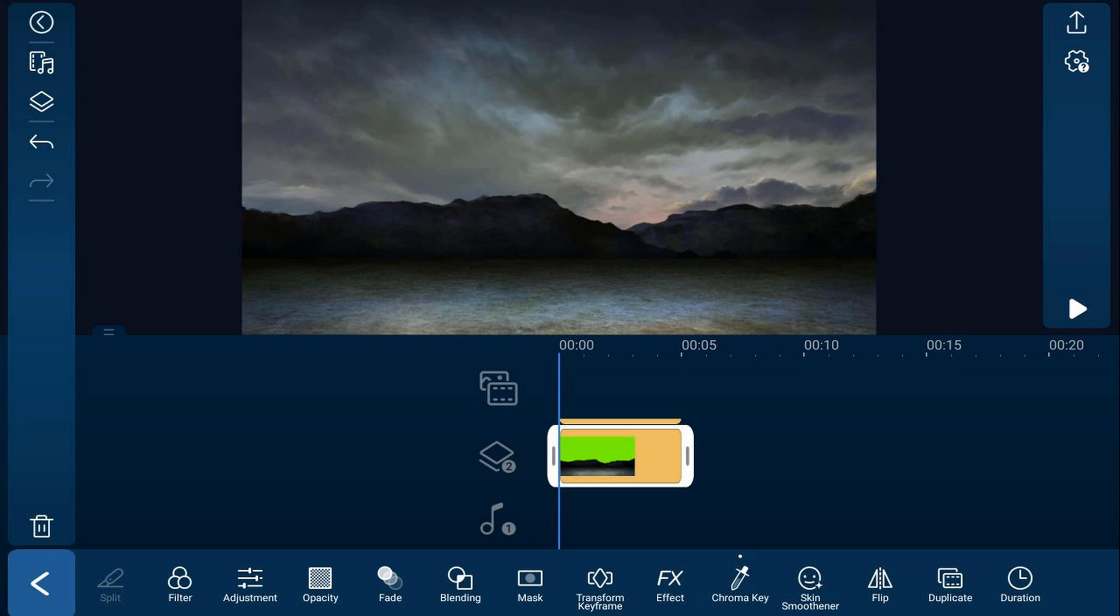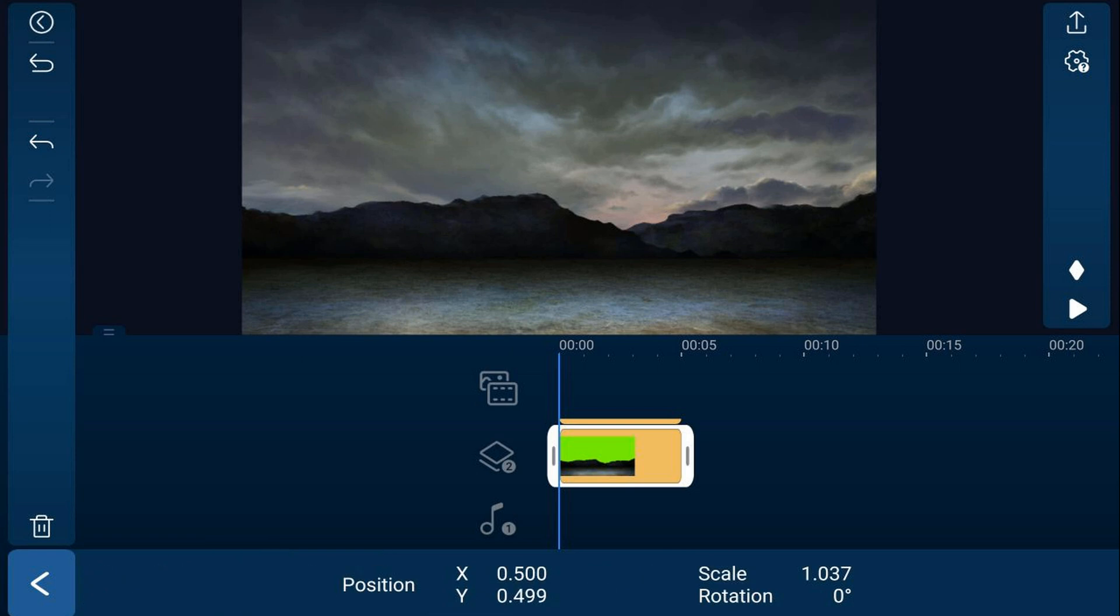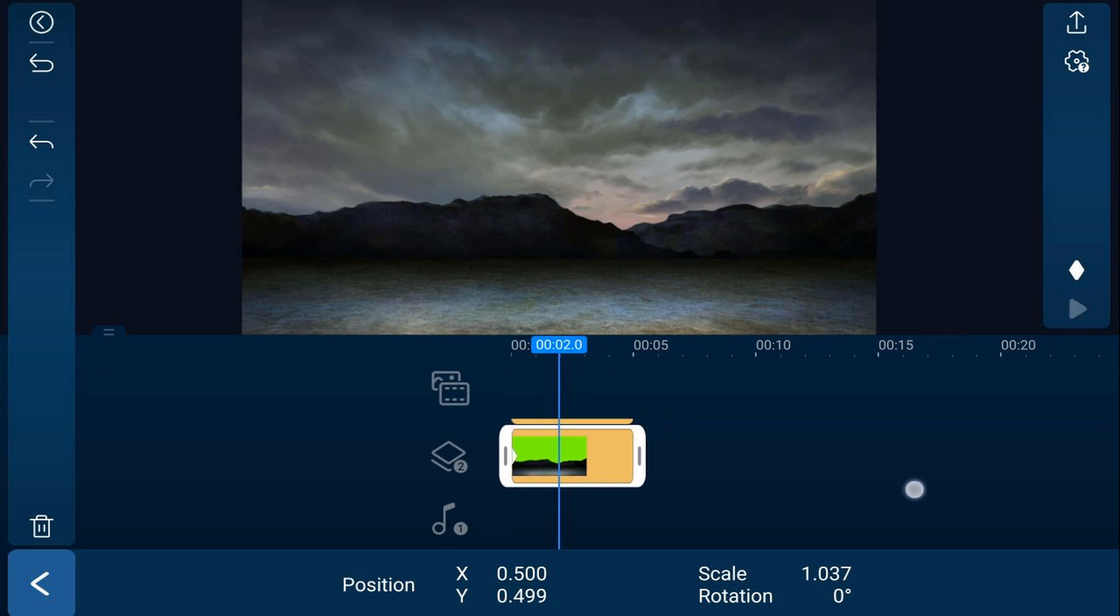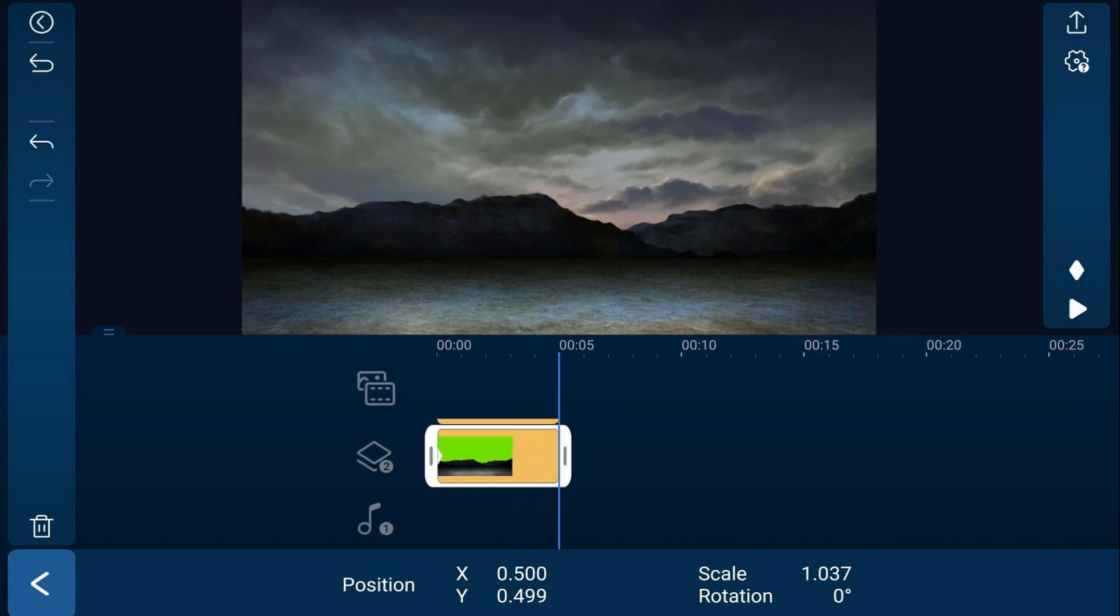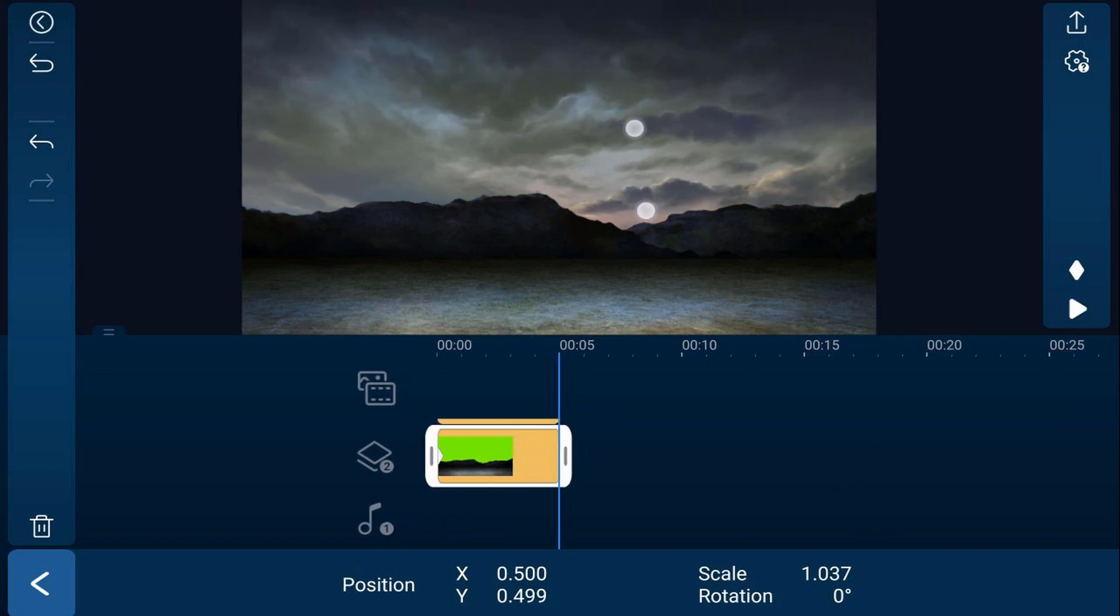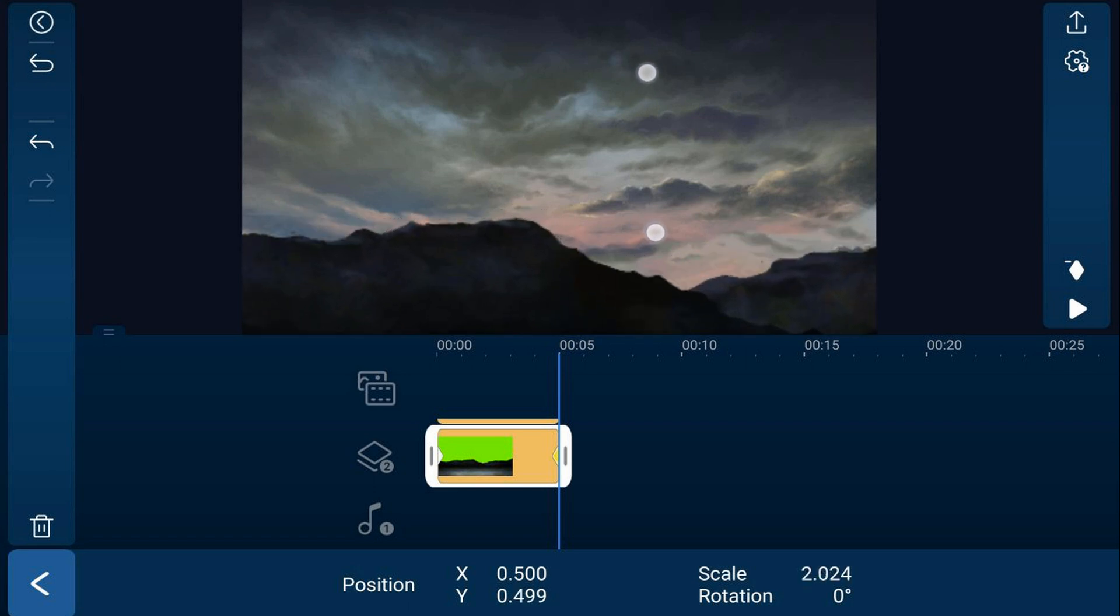But what we also want to do is create some motion for the mountains to move forward. So we'll go ahead and tap on transform keyframe. And we're going to go ahead and tap on the keyframe button to add a keyframe at the beginning. We'll move our playhead to the end and we'll go ahead and scale this out to around a 2. And it should create a keyframe right there at the end.